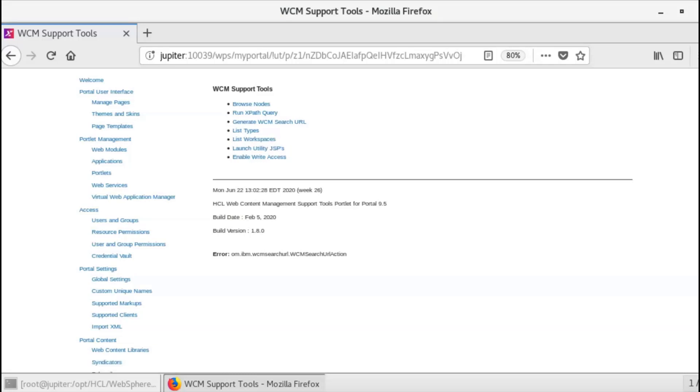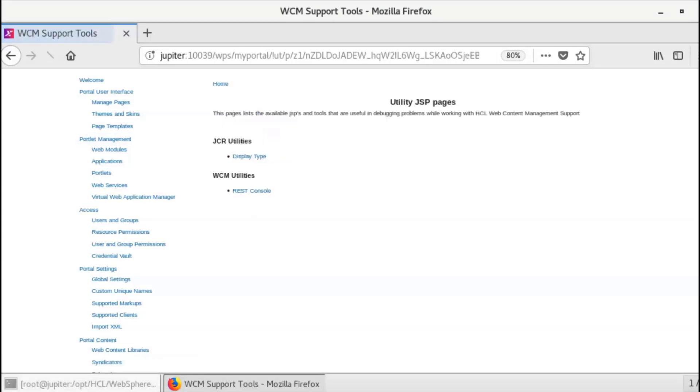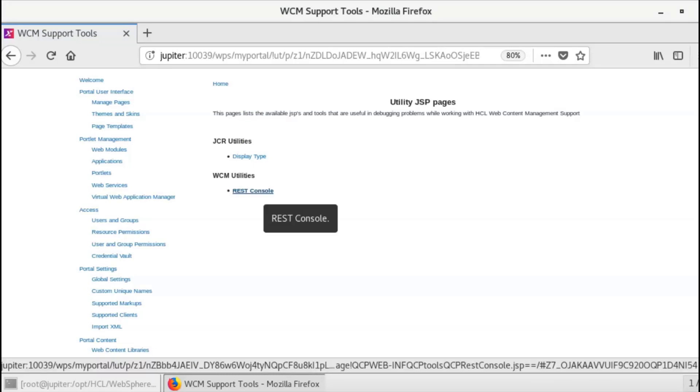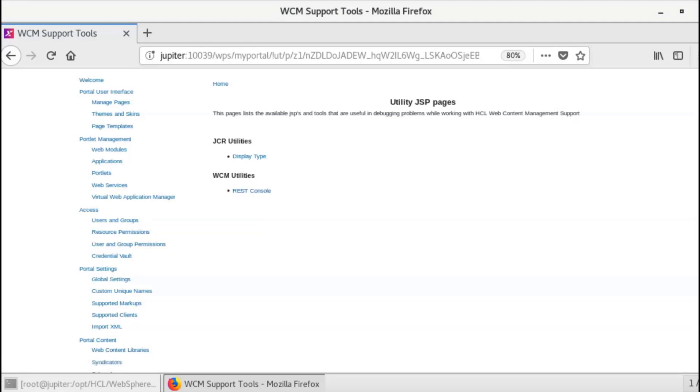Launch Utility JSP has several useful tools in the current portlets. Display type is similar to the list type from previous page. The REST console is where you could use the HCL Web Content Manager REST service to create, read, update, and delete content items.